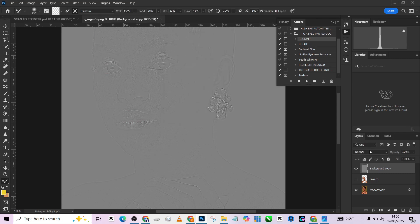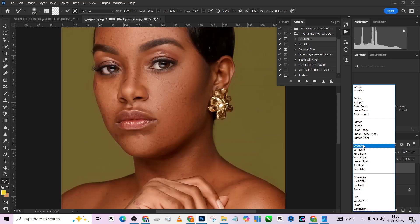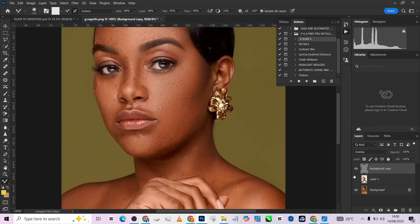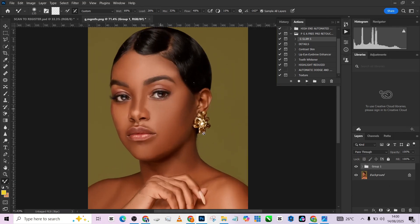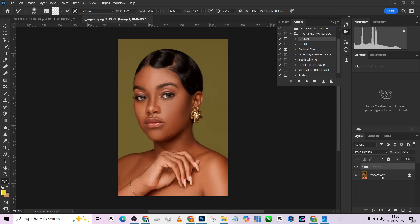Press Enter, then change the blend mode to Overlay — now we'll have a textured skin. Open up the layer below and clip the texture layer onto the smooth layer. Put both of them in a group and you'll see how much it's affected the image. It looks really unrealistic because of the intensity, so we need to bring it down. Beautiful — so we have the before and the after. That's beautiful.